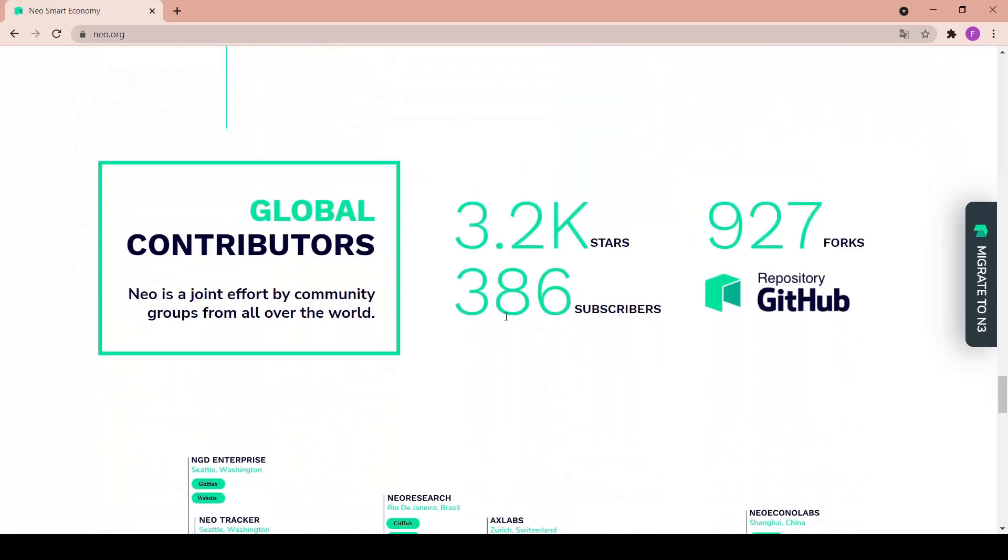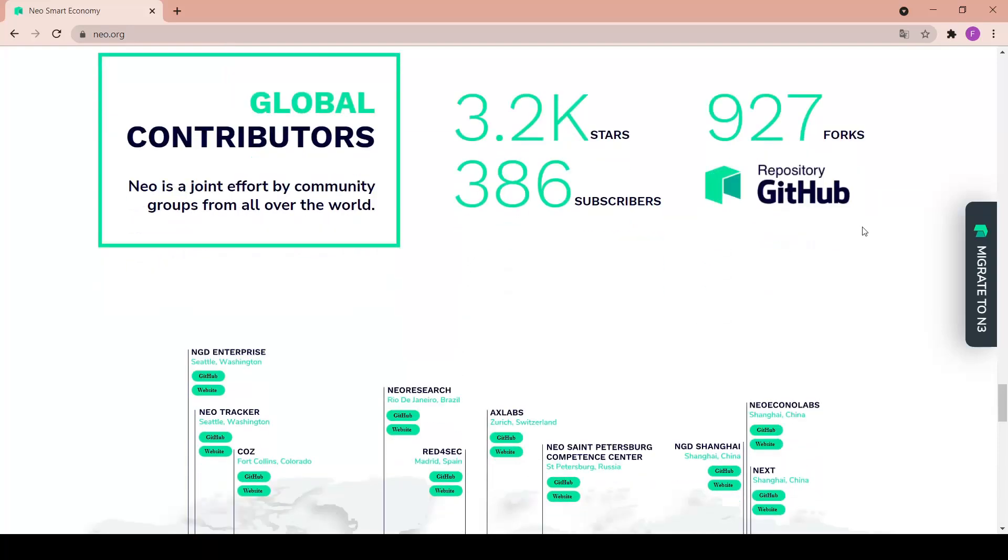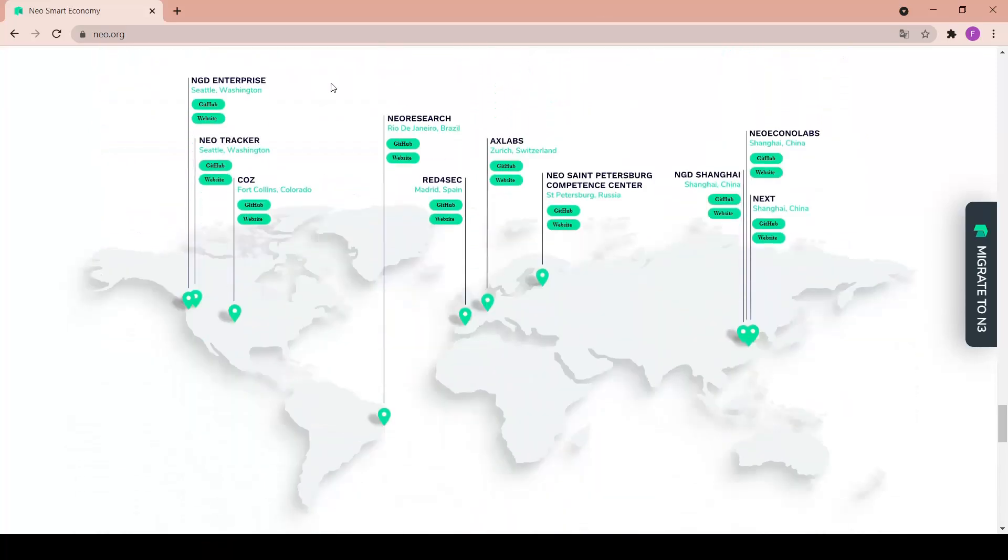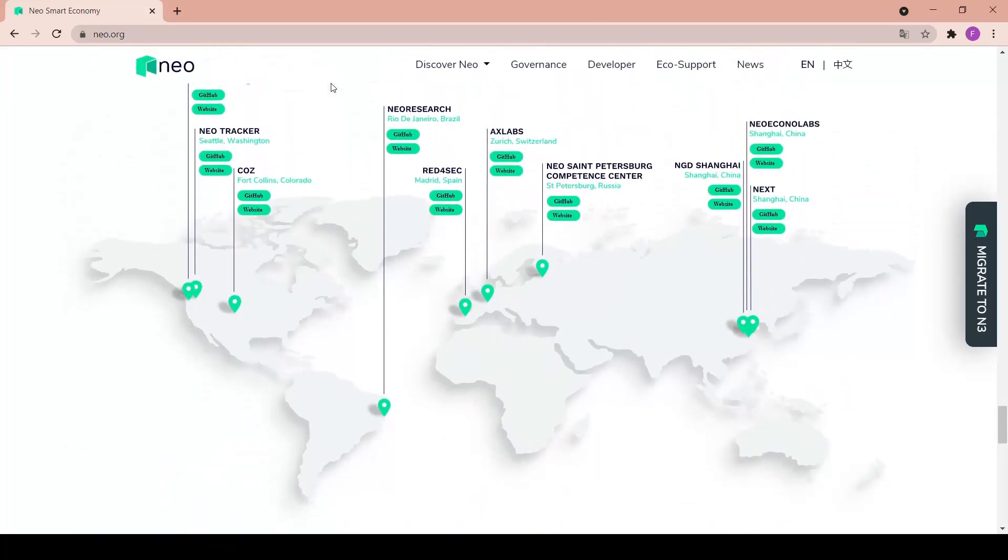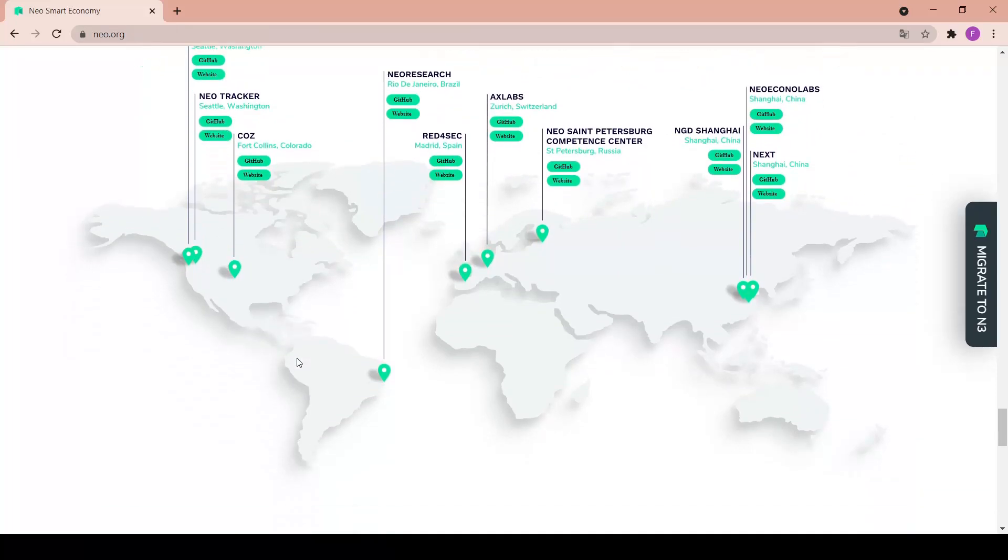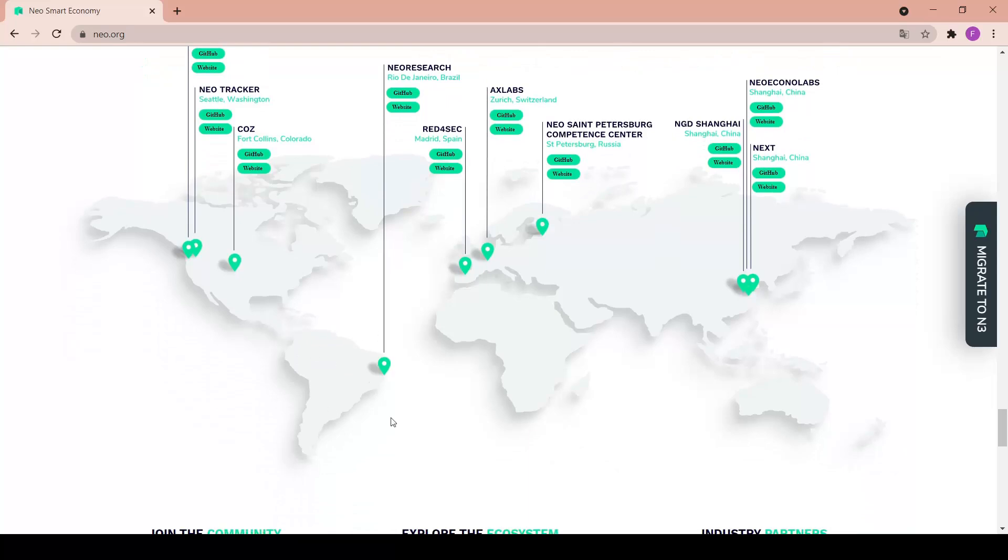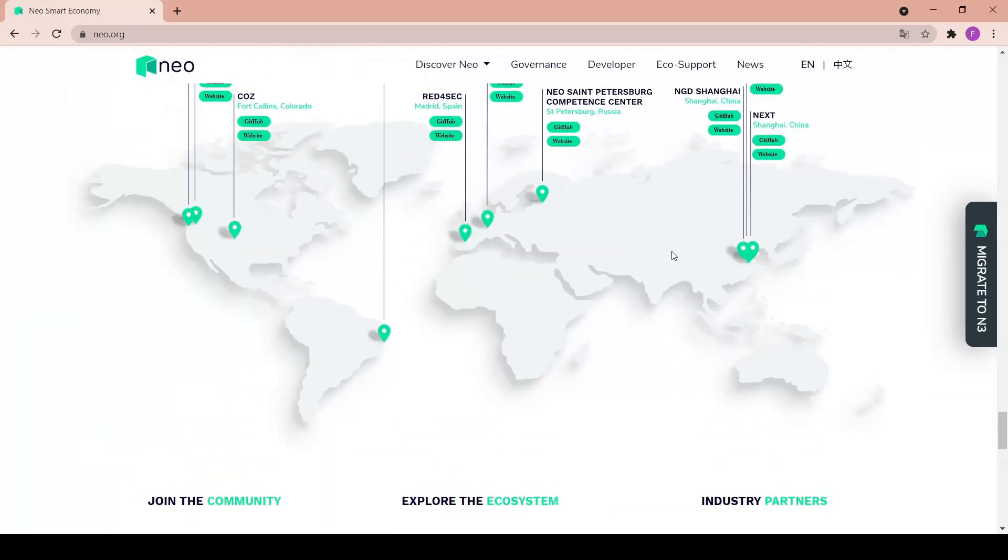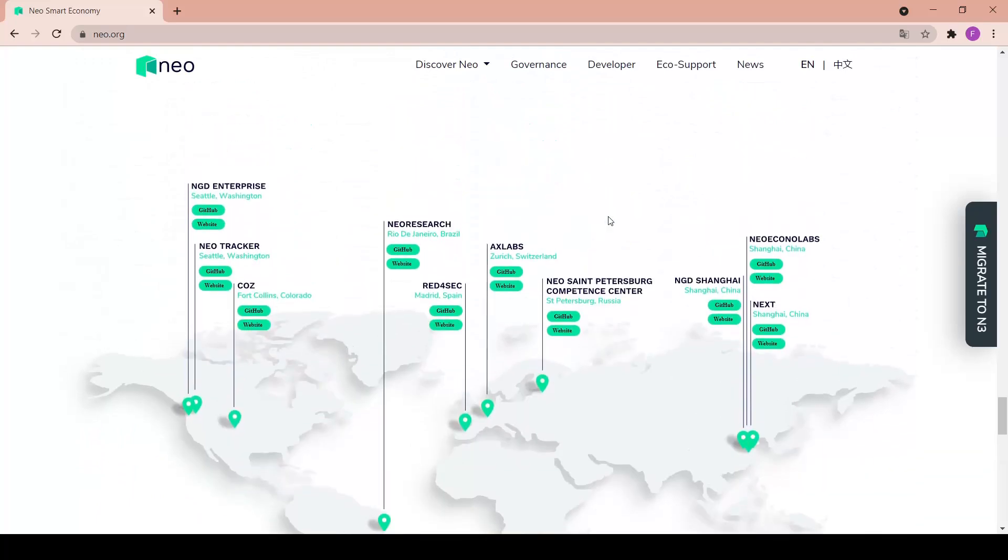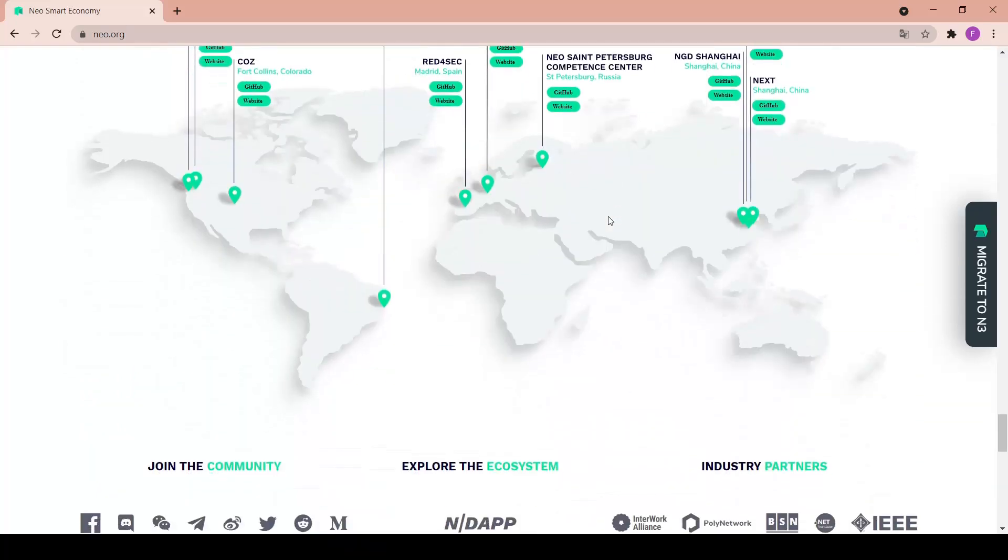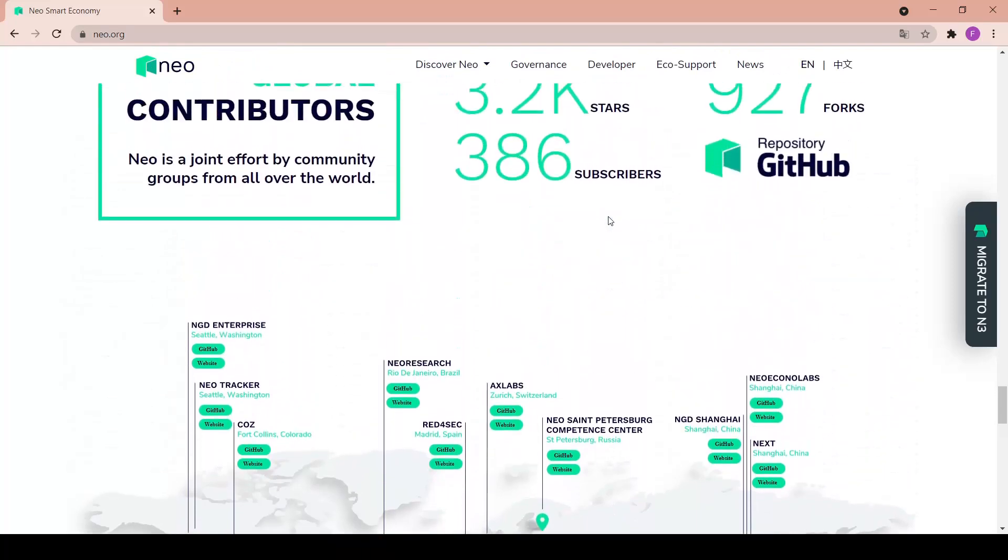After that we have the global contributors - NEO of course is a joint effort by community groups from all over the world. There are 3,200 stars, 927 forks, and 386 subscribers at the repository on GitHub. Here we have a world map so we can see it actually is a project from all over the world - the United States, Brazil, Spain, Switzerland, Russia, China. They have a community from many places of the world.